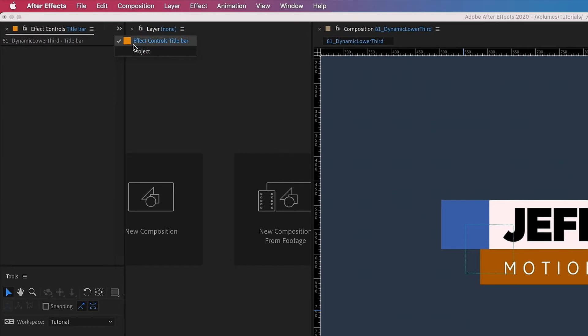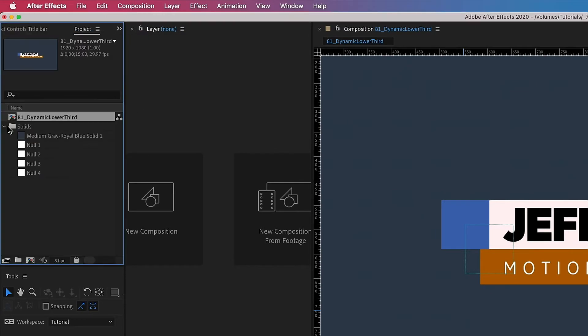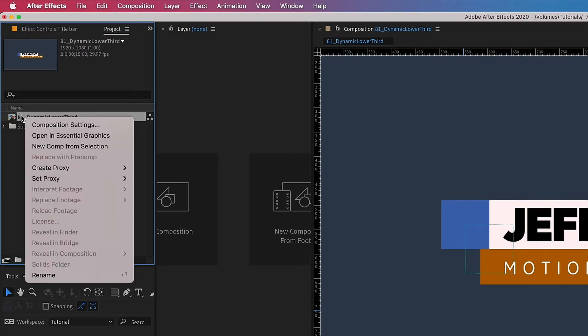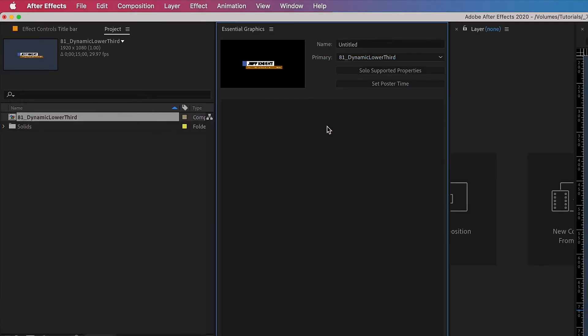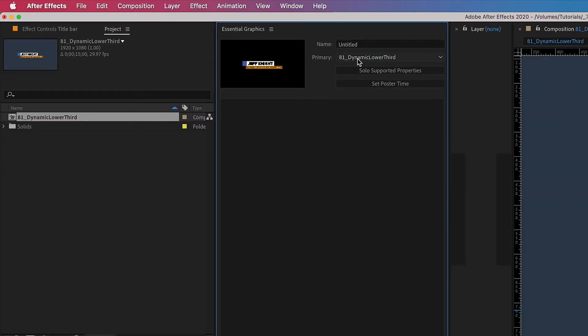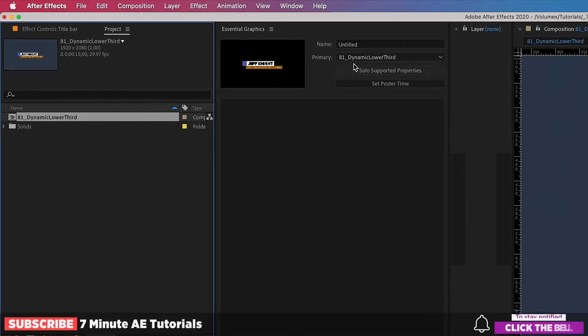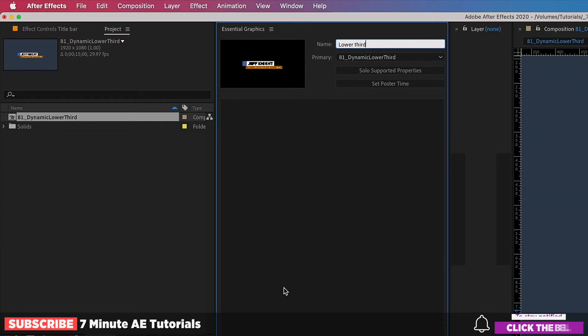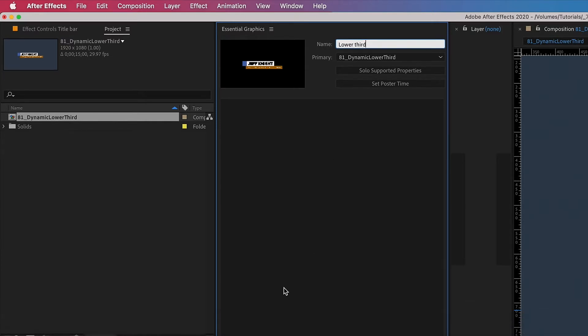Let's go back to our project panel here. So if you right click on this comp and choose open in essential graphics, we get this panel right here. I'm actually going to change the title of this to lower third.